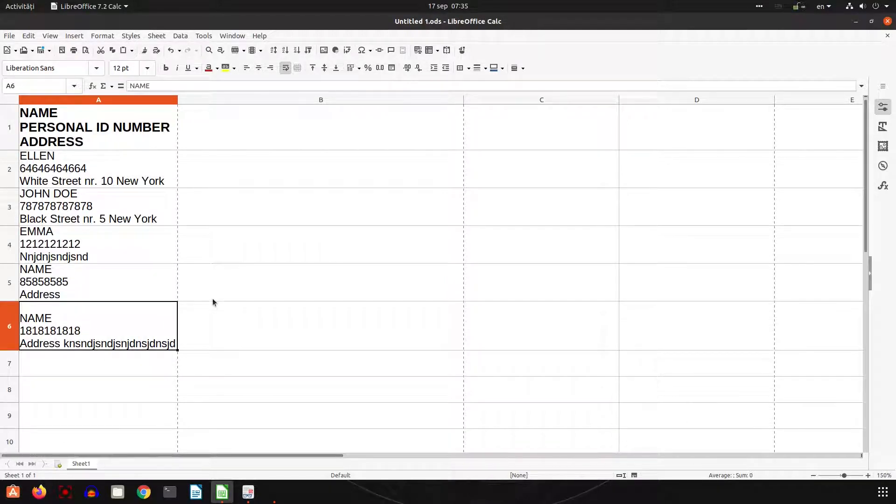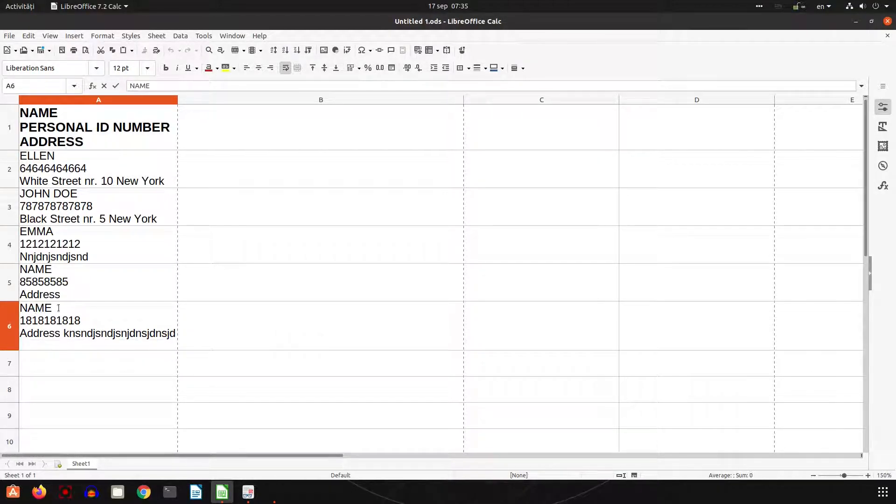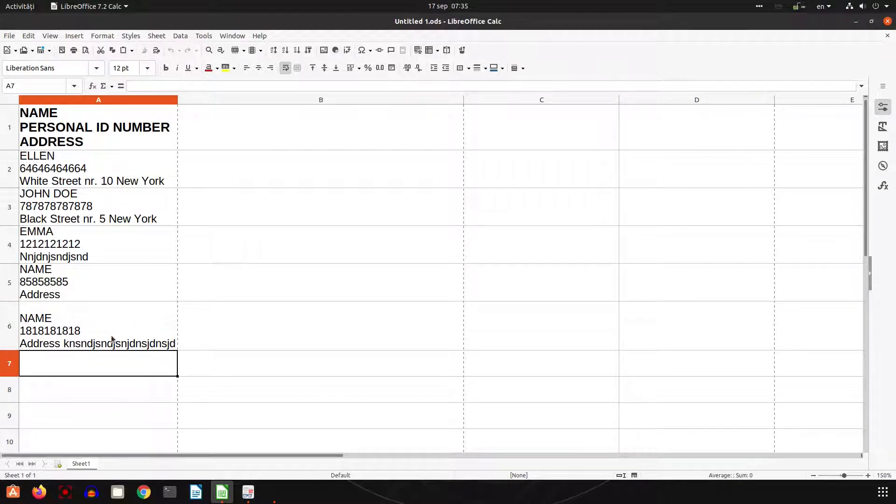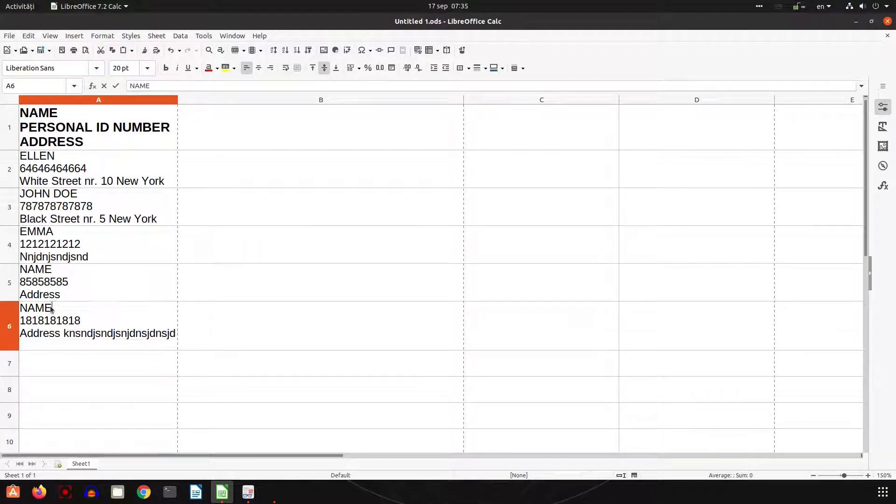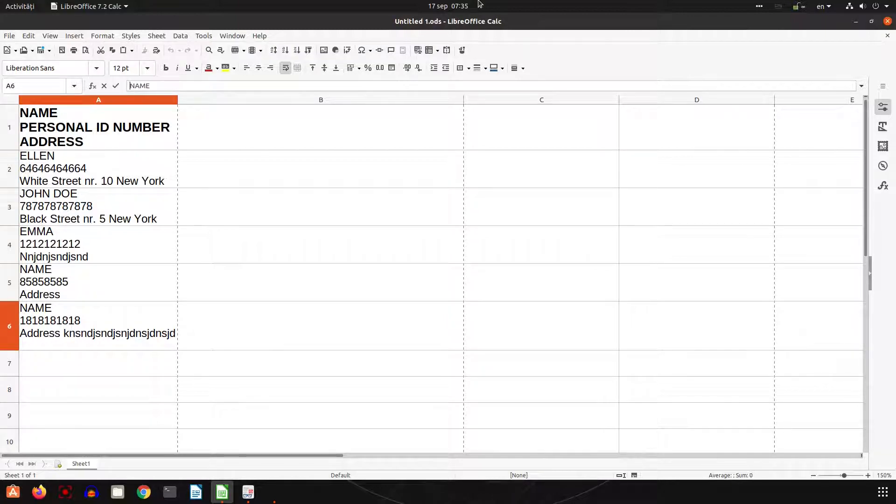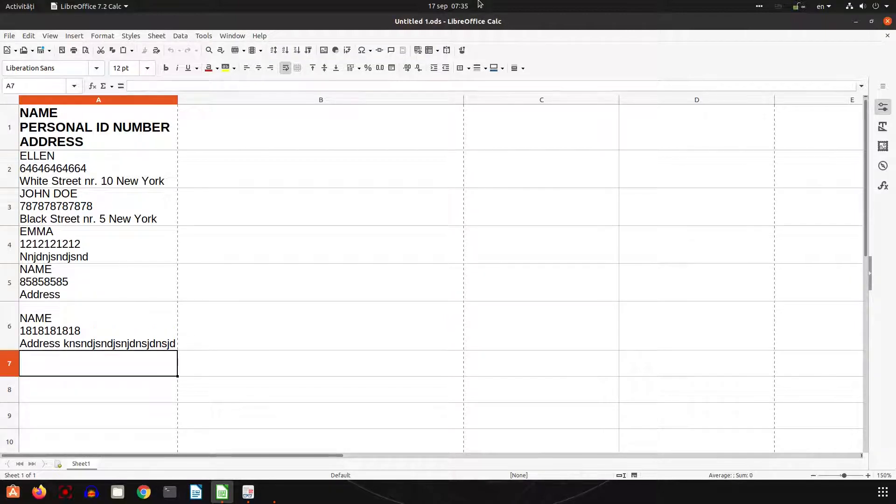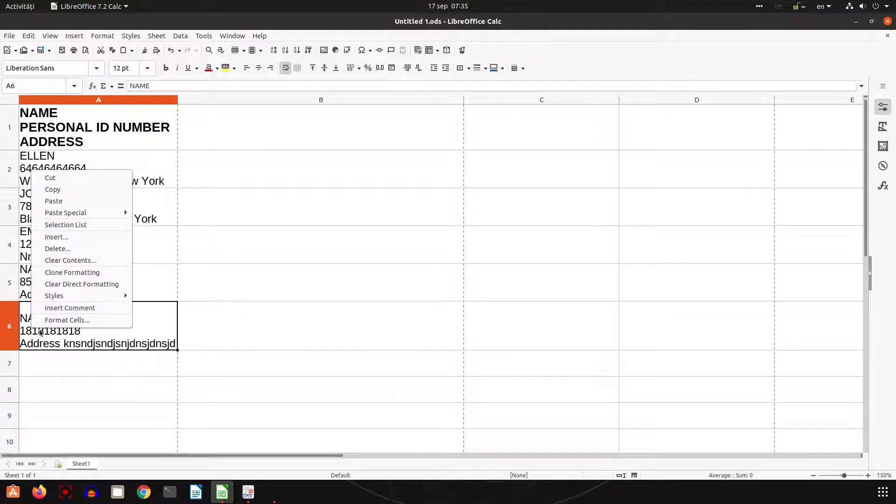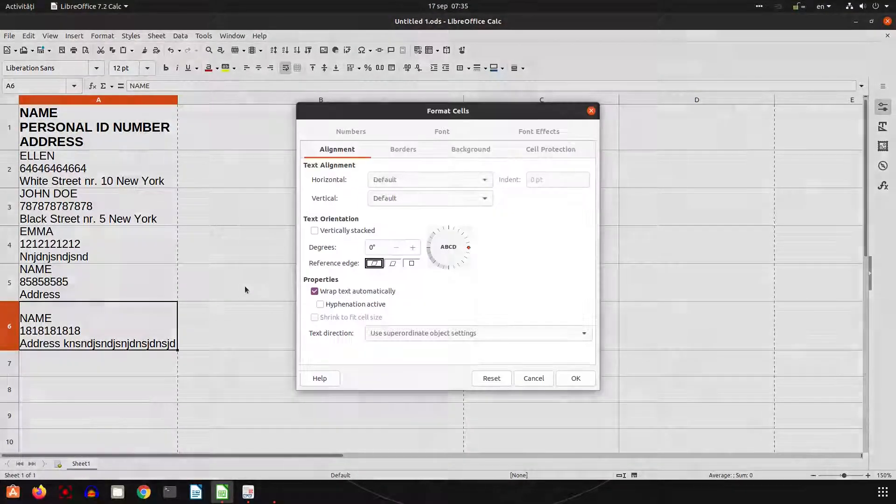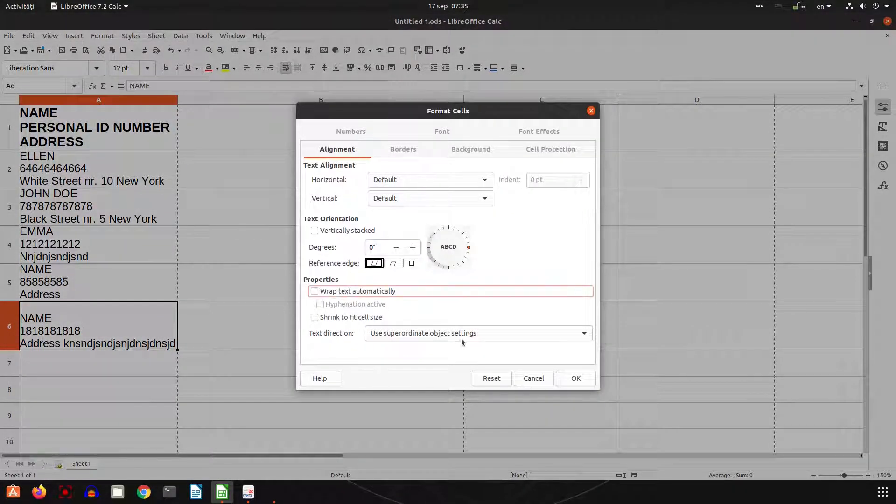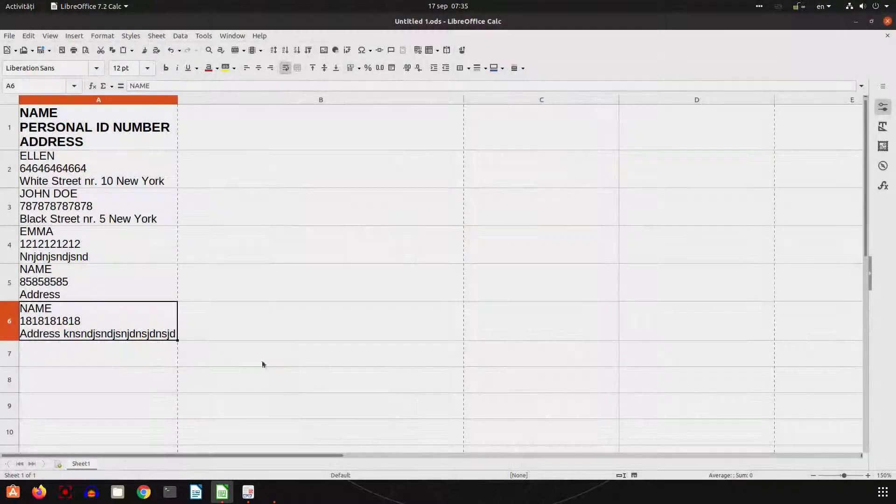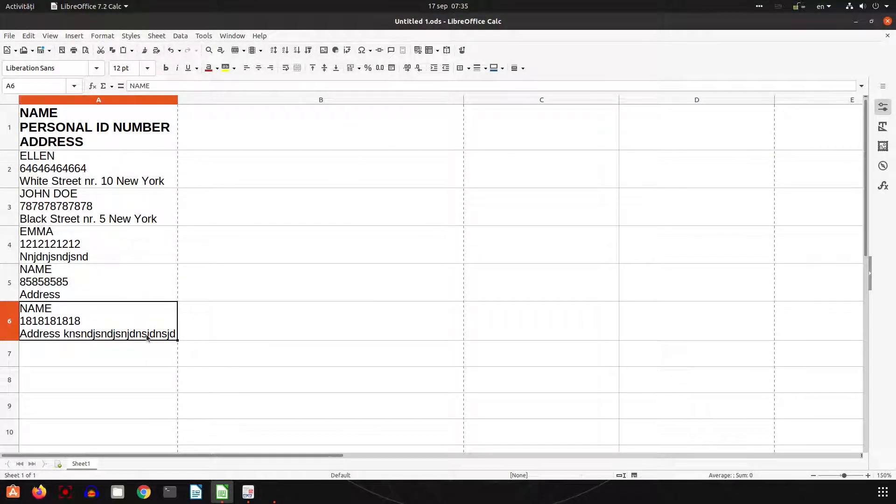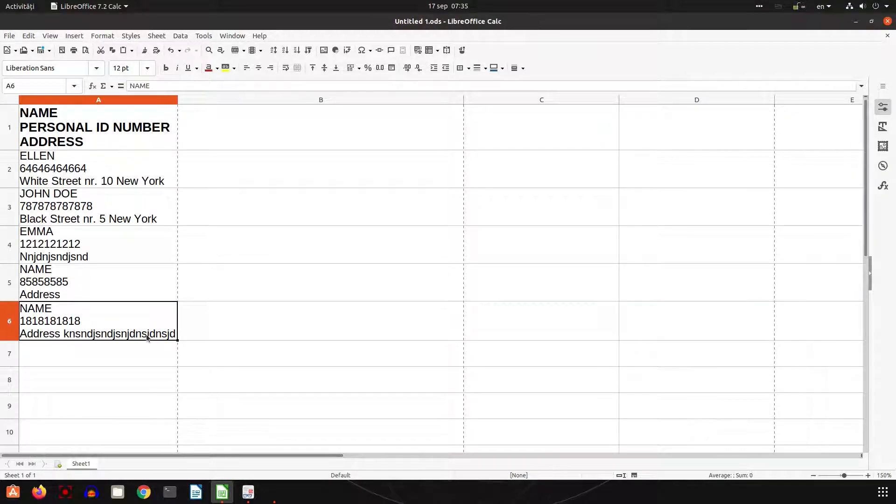It's automatic, the wrap is automatically depending the space in the cell. So if you want manual line breaks, use Shift+Enter, Ctrl+Enter. If you want automatic, you can use wrap text.